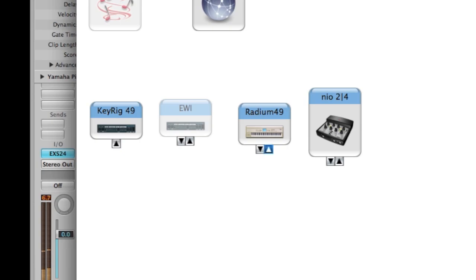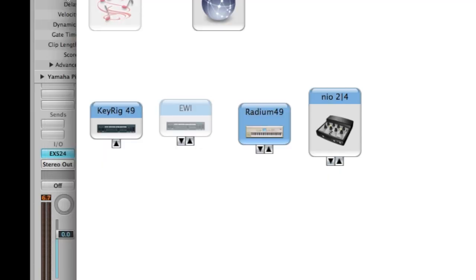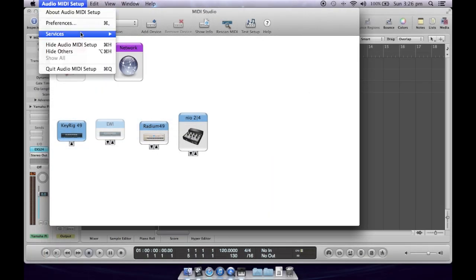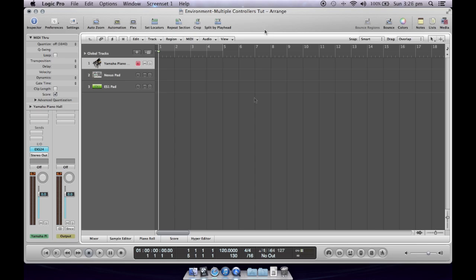My top keyboard is my Radium 49, my bottom keyboard is the KeyRig 49. If you double click on the instrument you'll find what the ports are. The Radium 49 is referred to as port 1 and the KeyRig 49 is referred to as KeyRig 49 — that's really important because that's how they show up in Logic's environment. So I'll quit that and now go have a look at my environment.